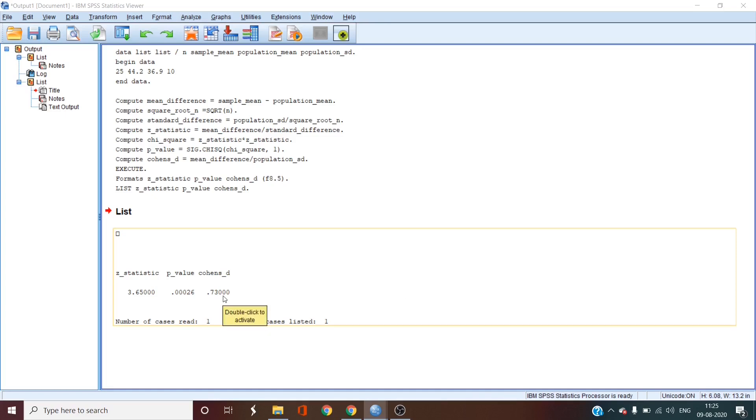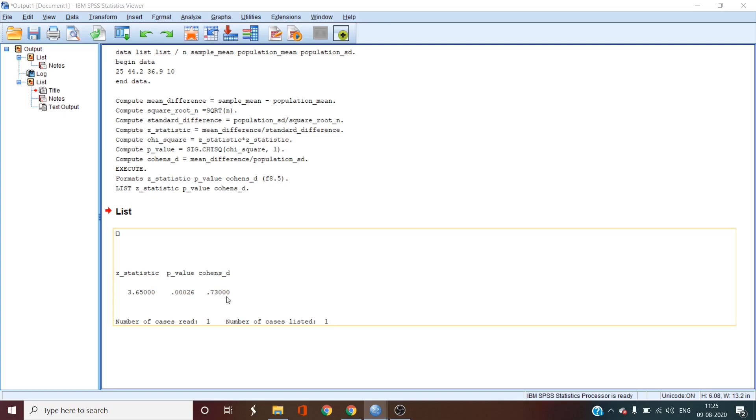And the Cohen's d-effect size is 0.73. That's a very large effect. This basically means that the sample mean is 0.73 standard deviations larger than the population mean. But if you're just beginning to do the one-sample z-test, the main pieces of information are the z-statistic and the p-value, which has rejected the null hypothesis.